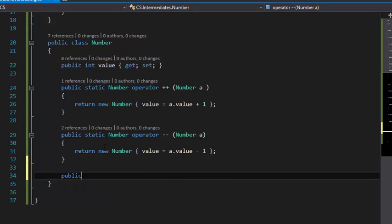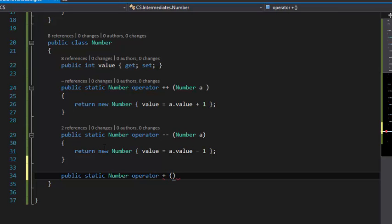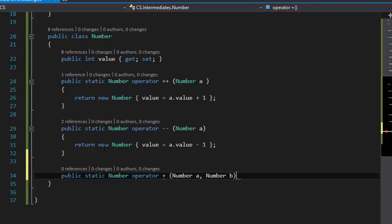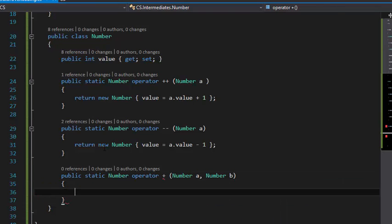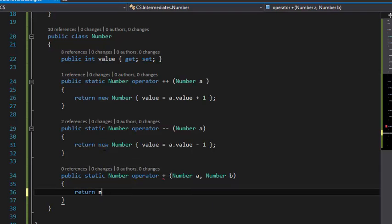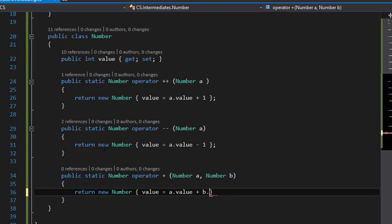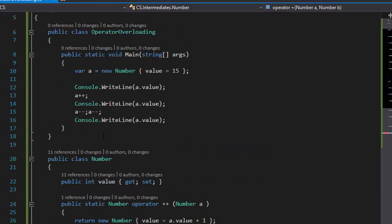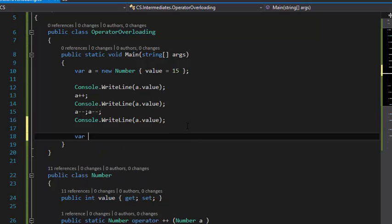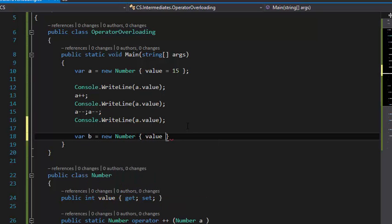I'm going to do another one: the binary plus operator. Public static Number operator+, and this can have two arguments: Number a and Number b. You can name them whatever you like. You can return a new Number { value = a.value + b.value }.